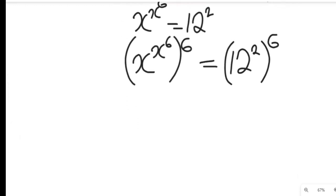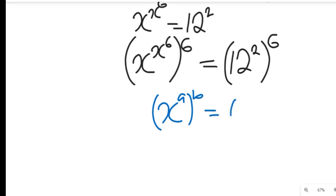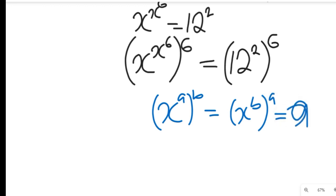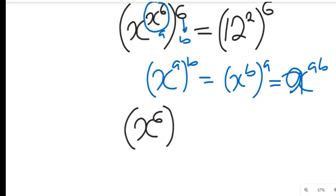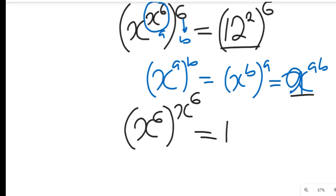Remember a rule of indices: if you have x to the power of x to the power of a, all to the power of b, this equals x to the power of b to the power of a, which also equals x to the power of a times b. Applying that rule here, we get x to the power of 6 raised to the power of x to the power of 6, and this gives us 12 to the power of 6 times 2, which is 12.